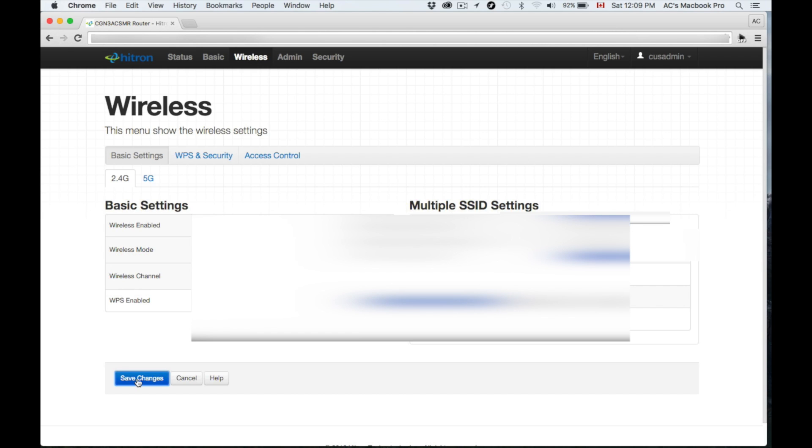Also, changing the password to getting to this thing, I wouldn't suggest changing up just because you want Rogers to have that accessibility in order to change anything if you have problems troubleshooting something.